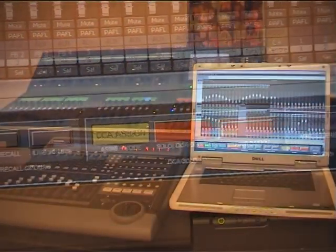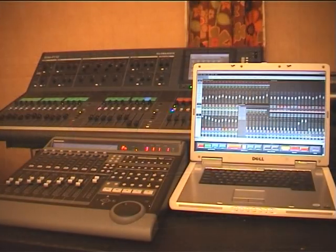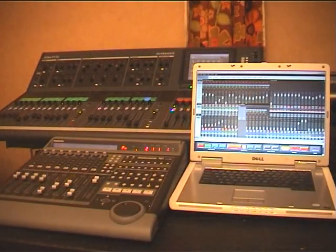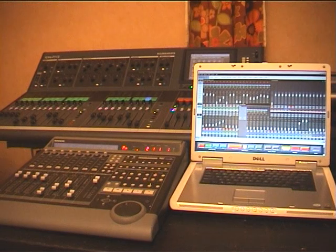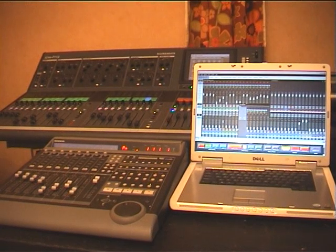Here we are with the LC iLive Logic environment. I'm Richard Howie, and today I'm going to show you a Logic Audio environment I've created that lets Mackie Control talk to Allen & Heath's iLive digital mixing system.